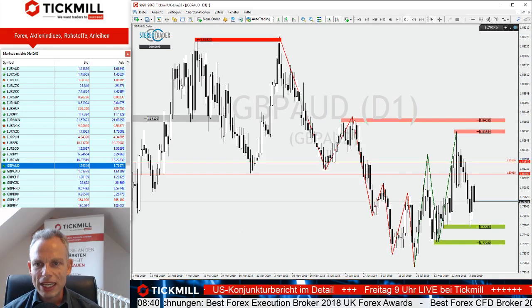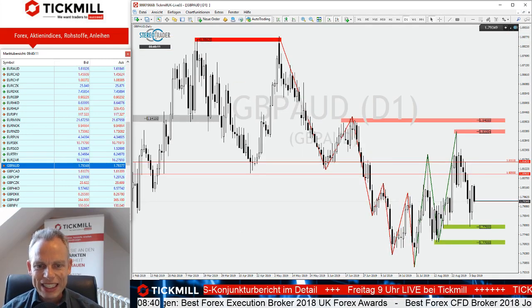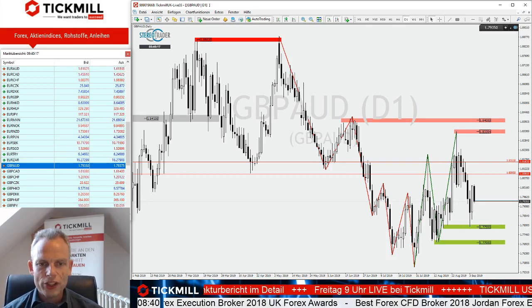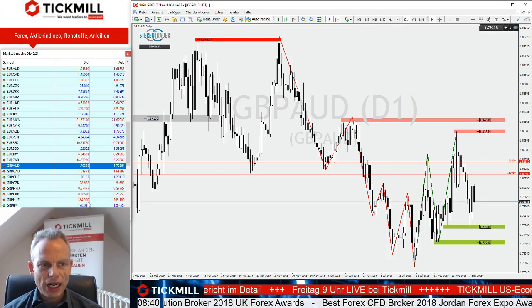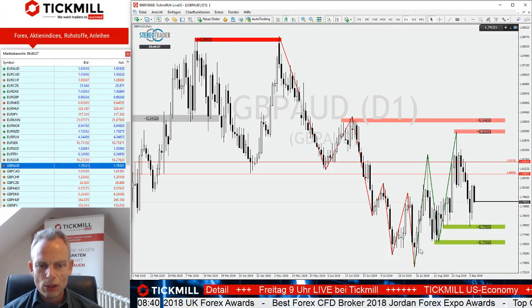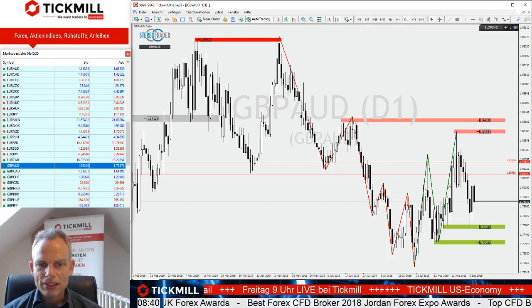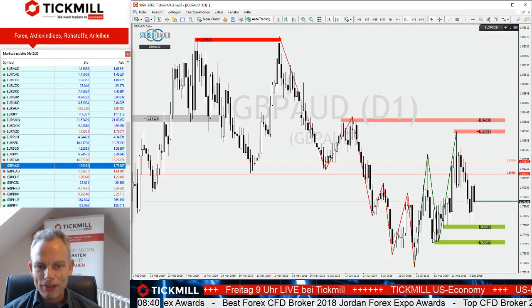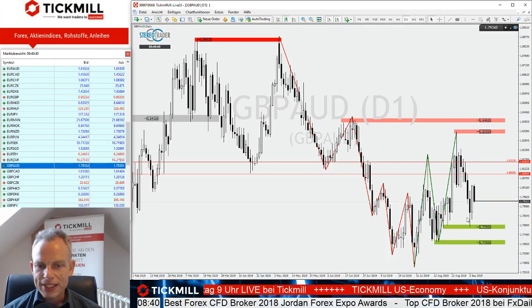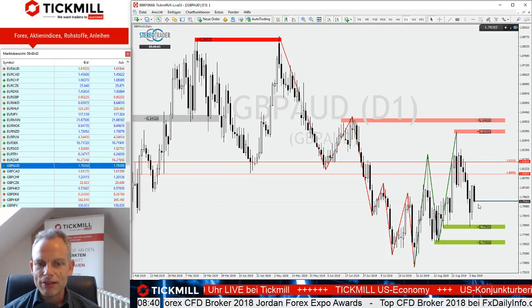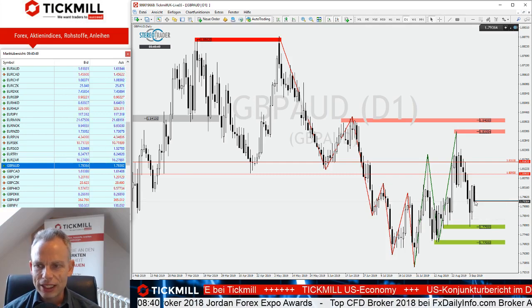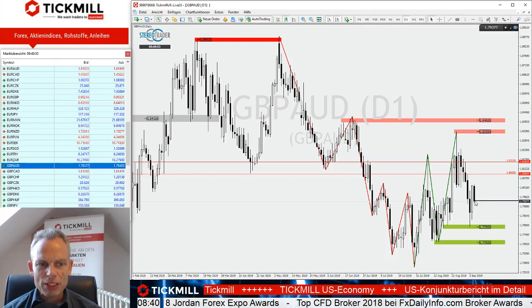Damit gehen wir zur nächsten Währung, nämlich britisches Pfund/Australischer Dollar. Recht interessant, was wir hier gestern gesehen haben. Gehen wir zuerst auf die gesamte große Chart-Situation: Wir sehen in der Vergangenheit diesen starken Abwärtsdruck, schön trendförmig nach unten gelaufen. Danach die Bildung dieses großen Aufwärtstrends mit weiten Bewegungen und tiefen Korrekturen. Wir sind jetzt wieder in einer sehr tiefen Korrektur. Gestern hat der Markt mit Krawall den Schub nach oben gewagt, bevor er jetzt wieder nach unten umkehrt.